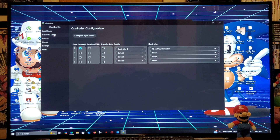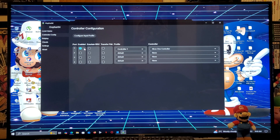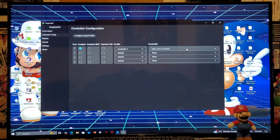The next thing we need to do is set up your controller. Go over to Control Config, then Config Inputs. You're going to have the port enabled — this is going to be your controller one — and then it's going to show you the type of controller that you're using. For today's tutorial I'm going to be using the Xbox One controller. I've already mapped it out, so now we are ready to load up a game.